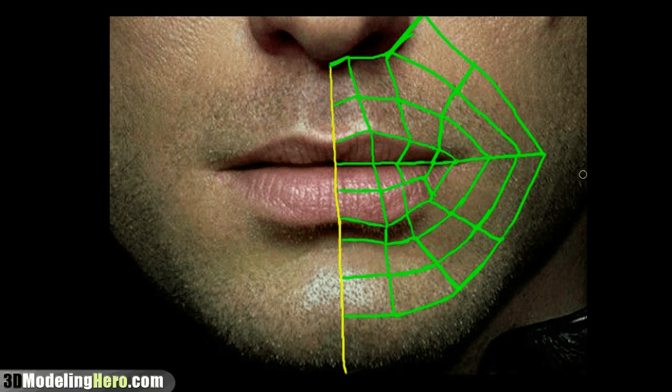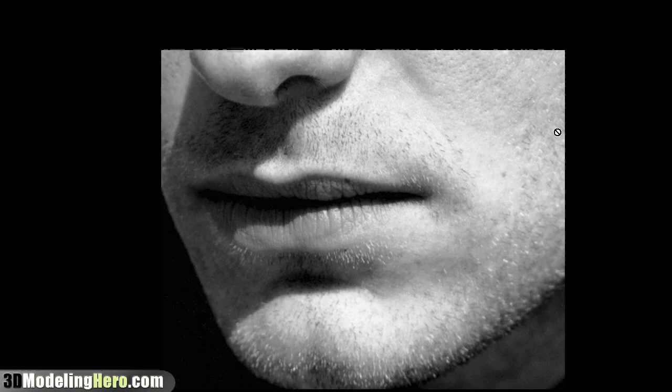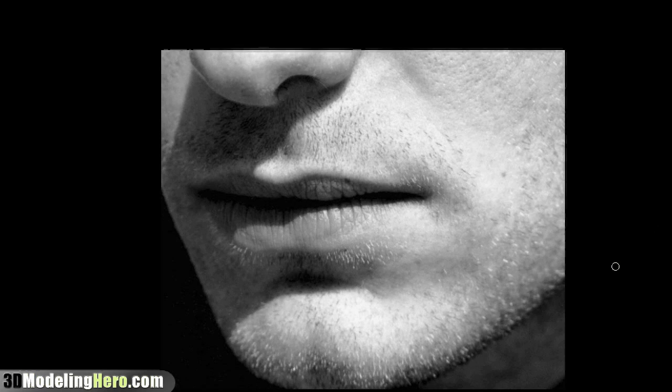And once we have this model, I'm going to be switching to a different reference which is the same person but at a three quarter view. From here you can see a lot more definition, so once we have that we'll continue on with this reference.